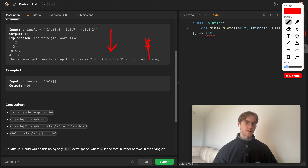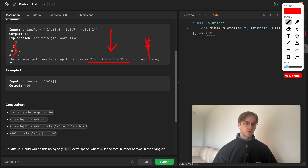If you view the numbers as costs, you want to go down the path with minimum cost. In the example, we start at 2, choose 3, hop to 5, then go to 1 — giving a total path cost of 11. You sum the path values and that's what you return.